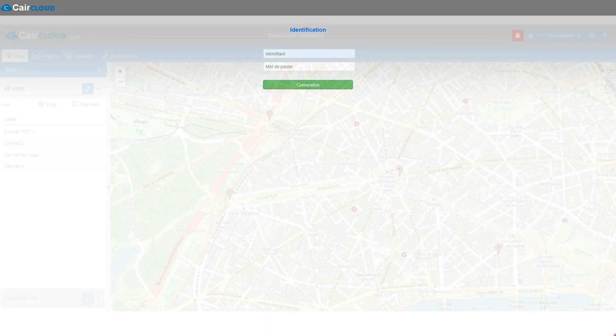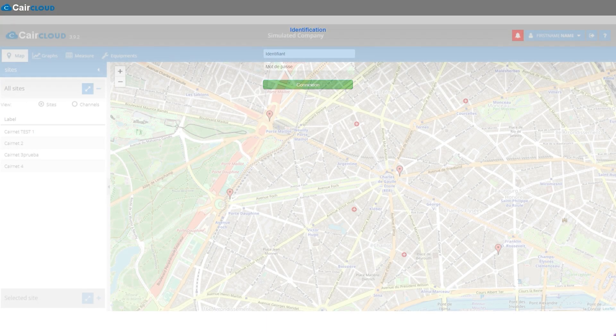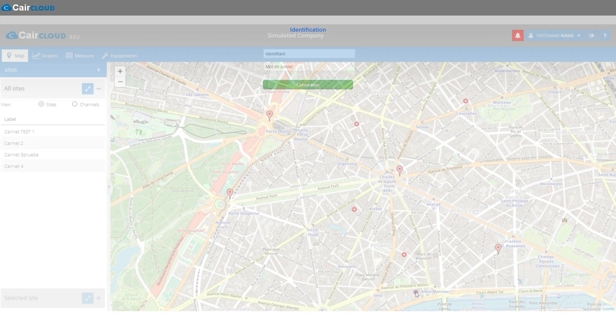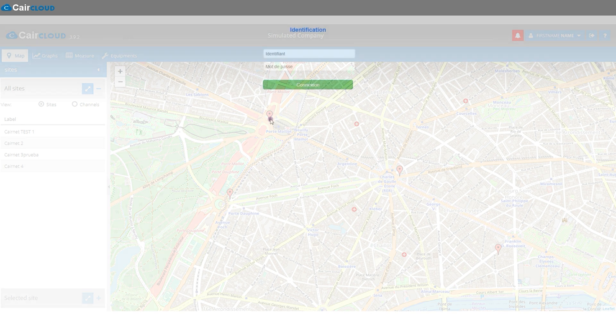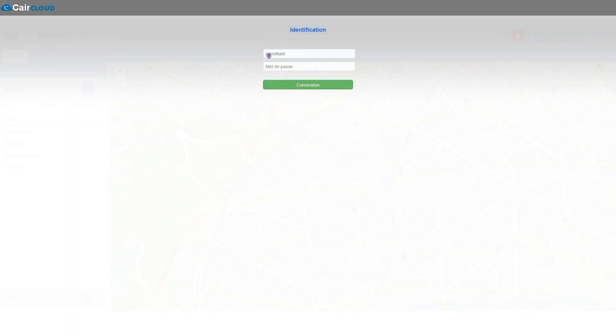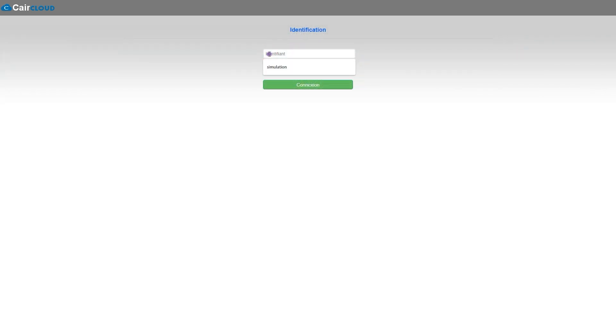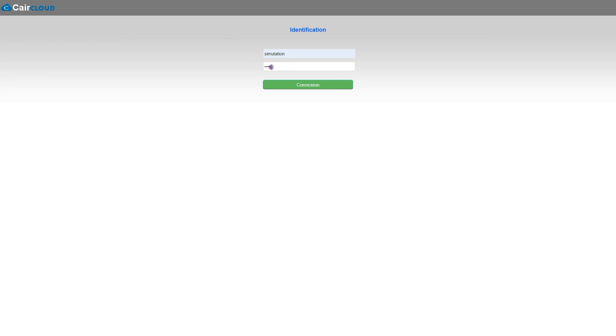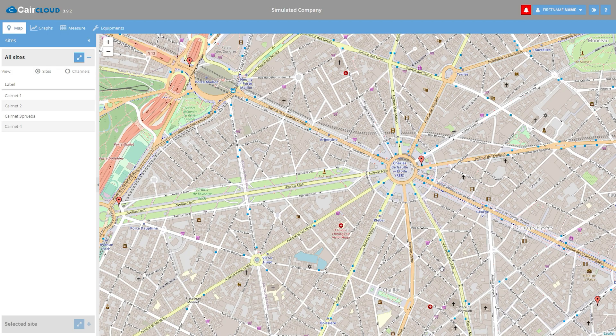CareCloud is the web platform dedicated to store and manage air quality measurement data from CareNet. You can access CareCloud thanks to a secured web browser and a private login with any mobile phone, tablet or PC.